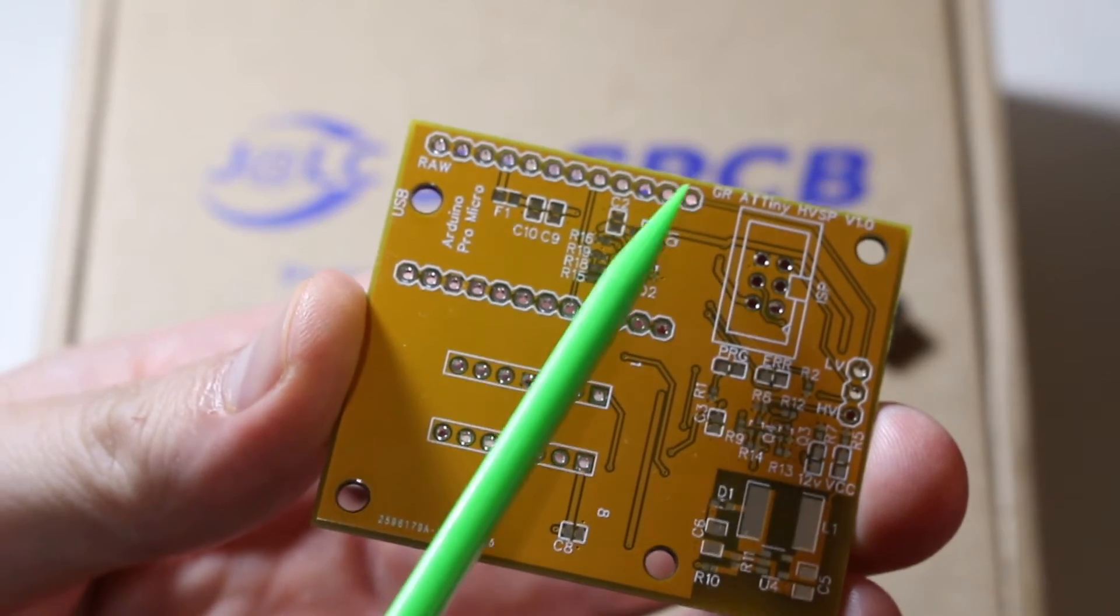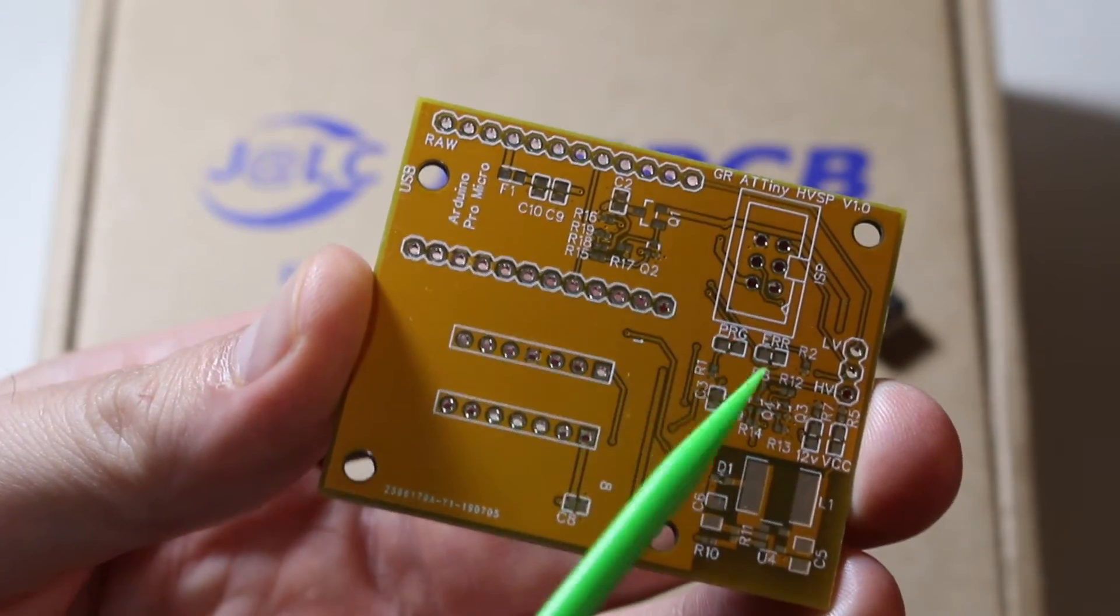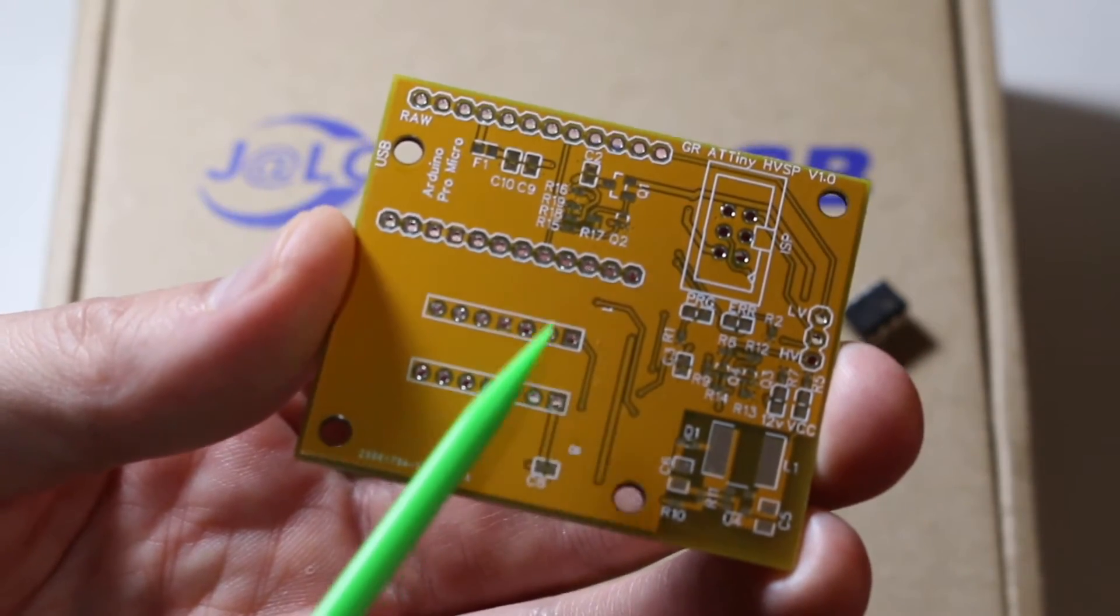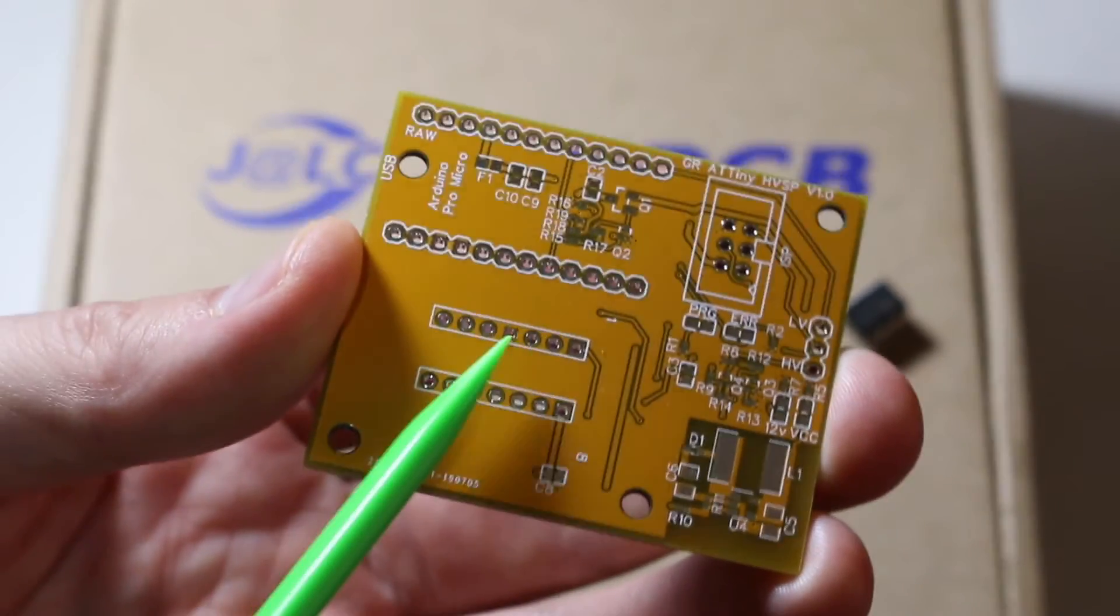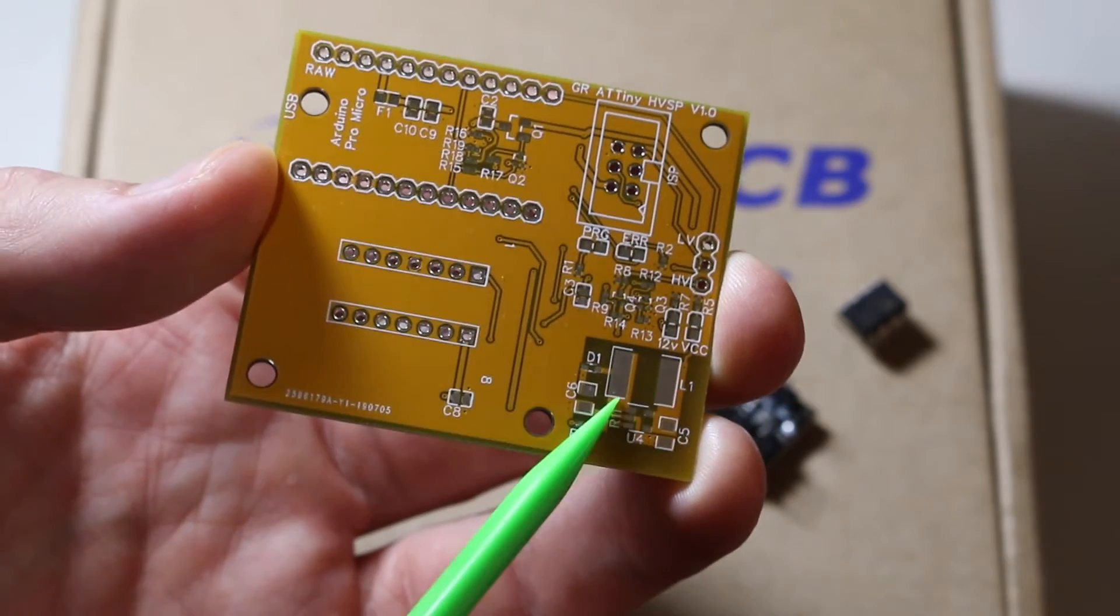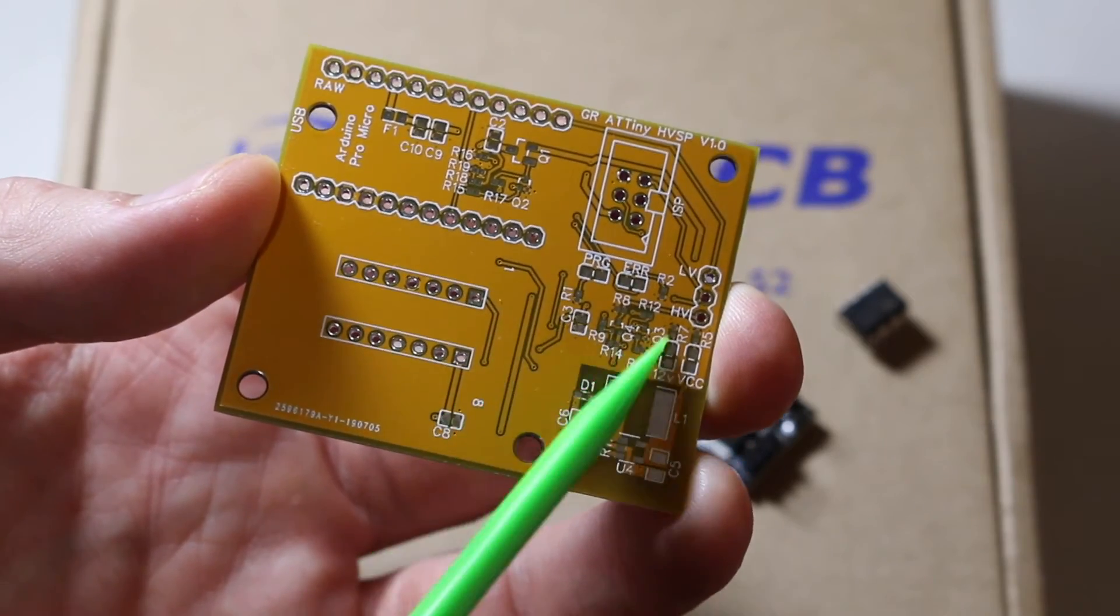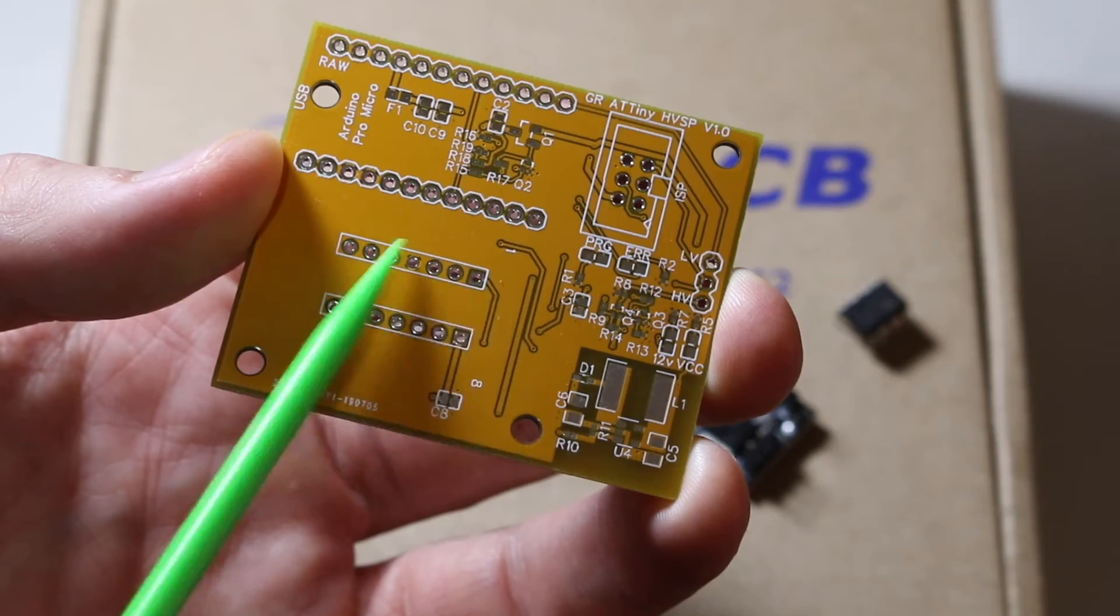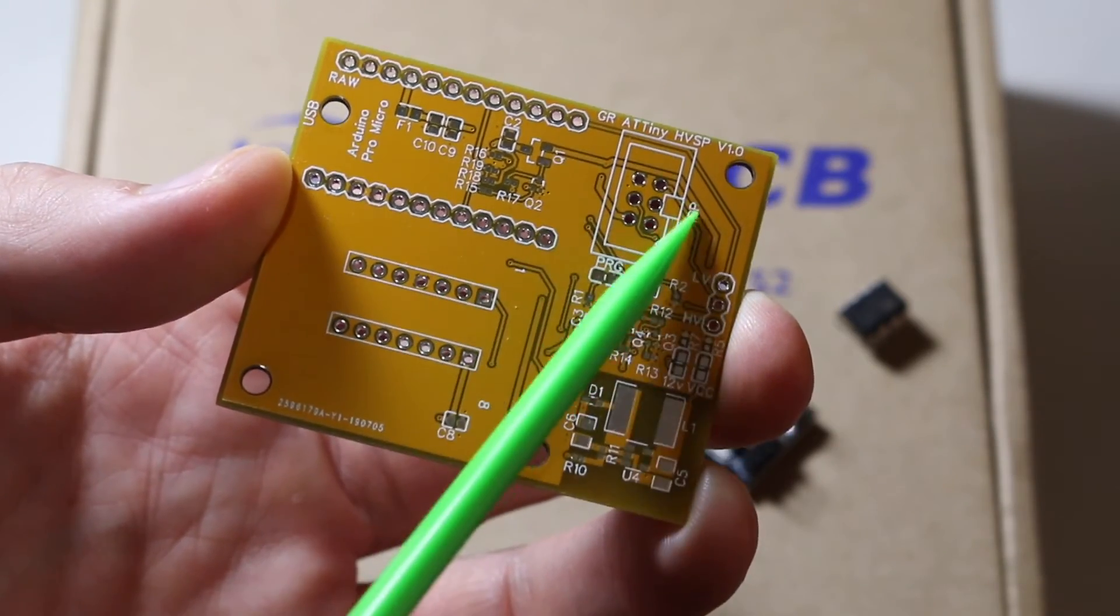So I came up with my own solution. This will accept an Arduino Pro Micro here to control the board. It has a ZIF socket to put a bare chip to program, or you can put in wires and bring it over to a DigiSpark board externally.